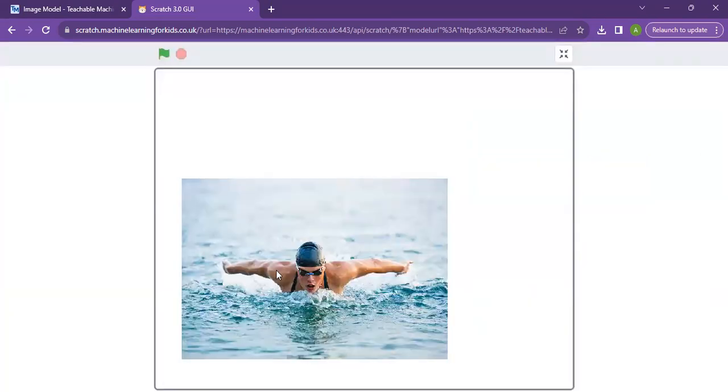This is how it works. When you click the green flag, it tells you the uploaded strokes.